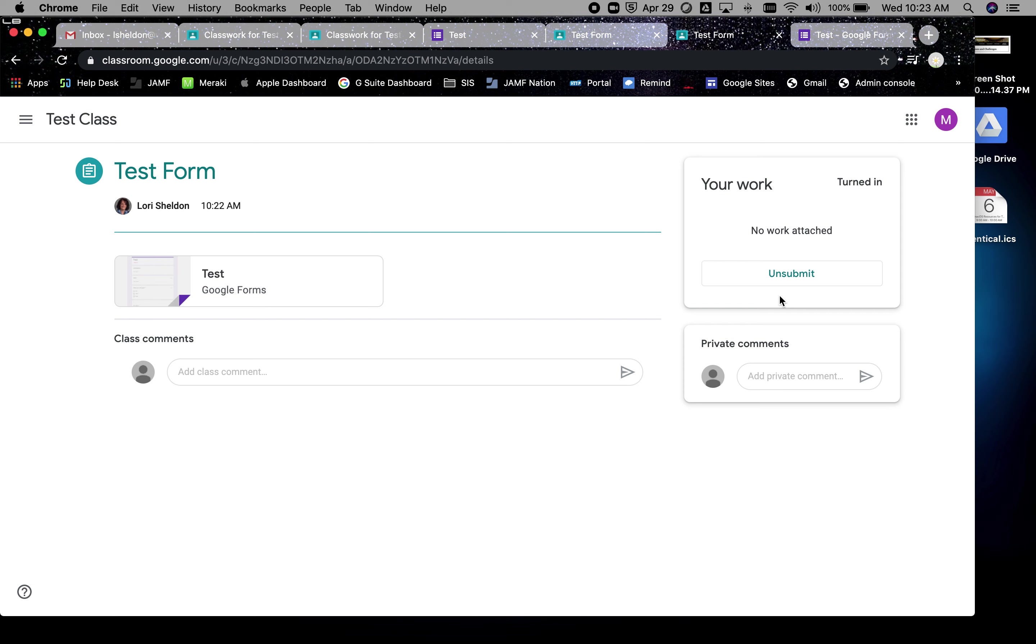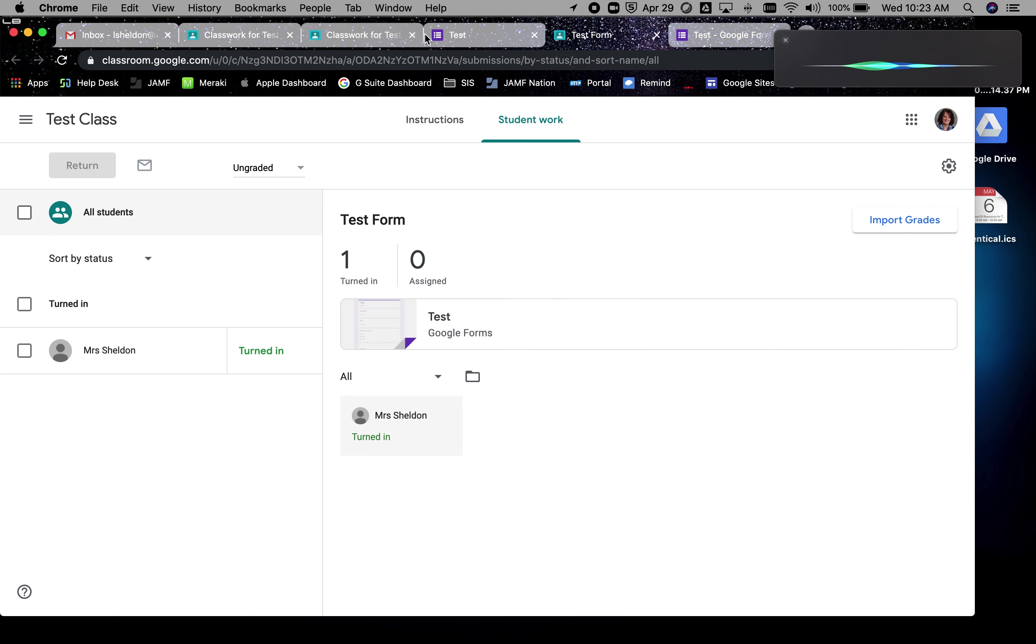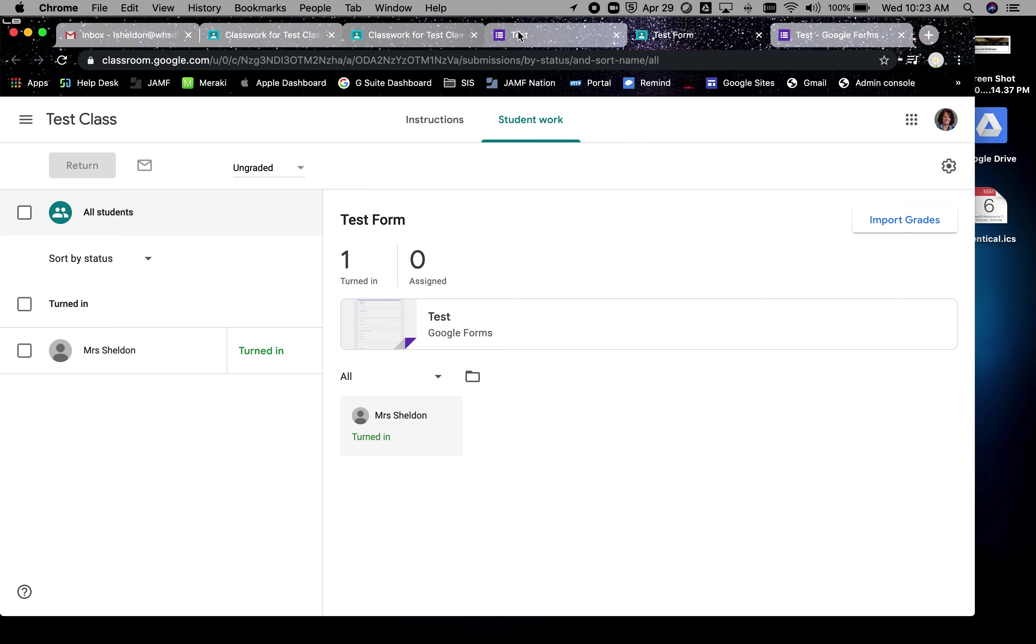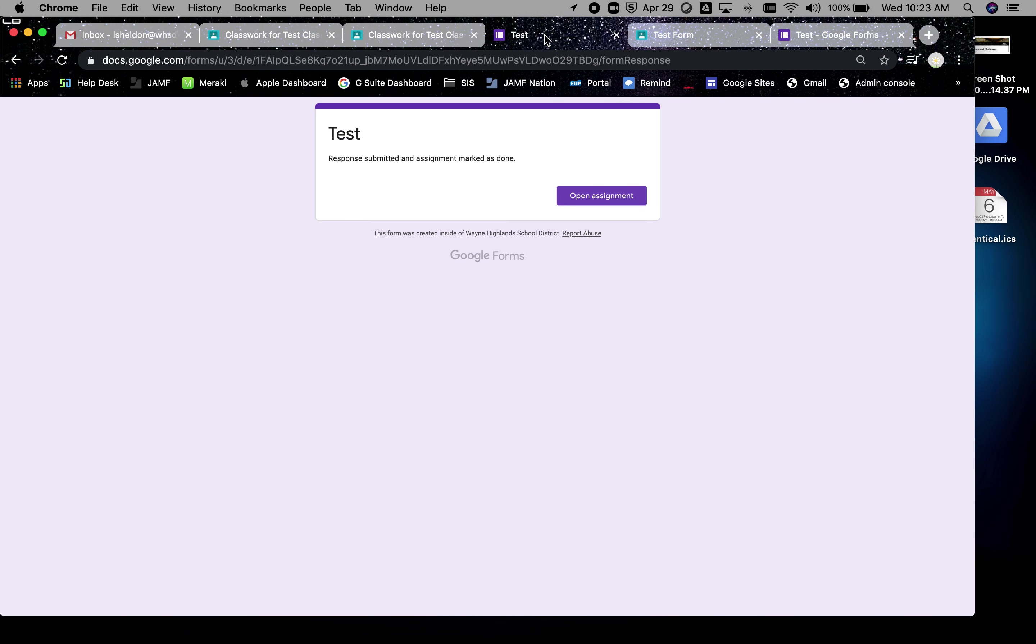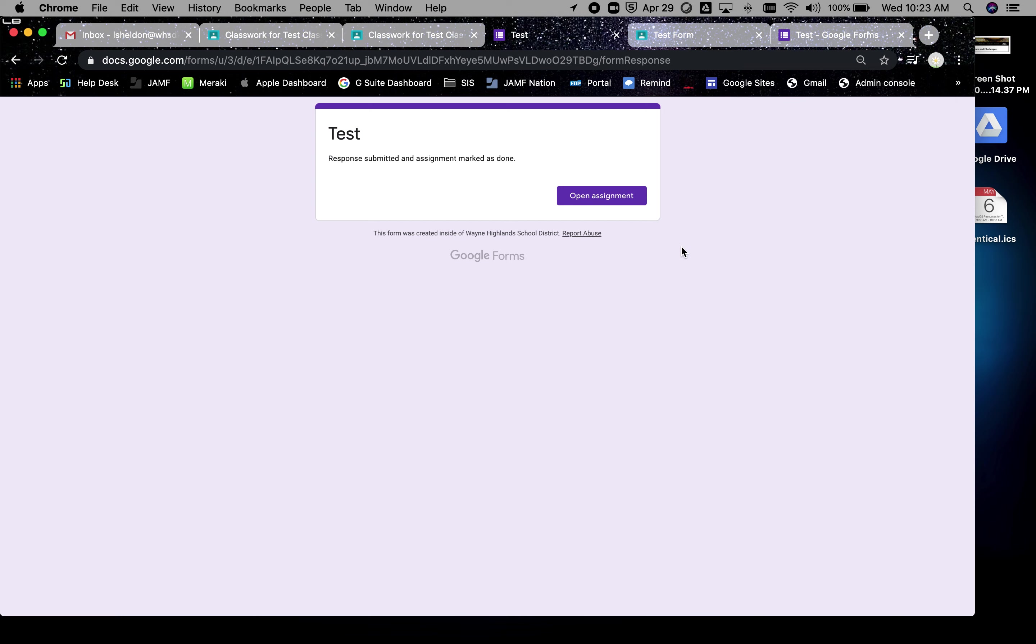To see your results, the easiest way to do it is to go back to the original form and look at the results tab. And I have a video on that.